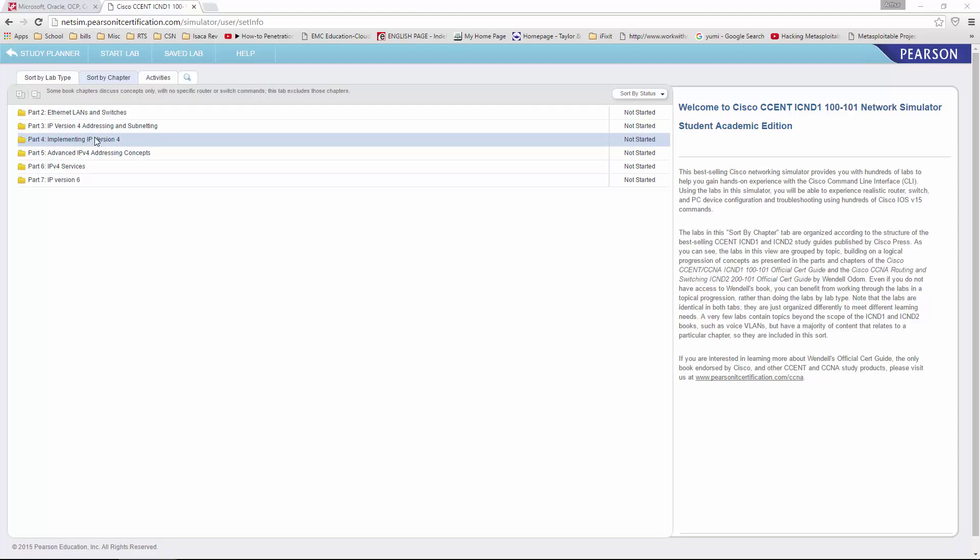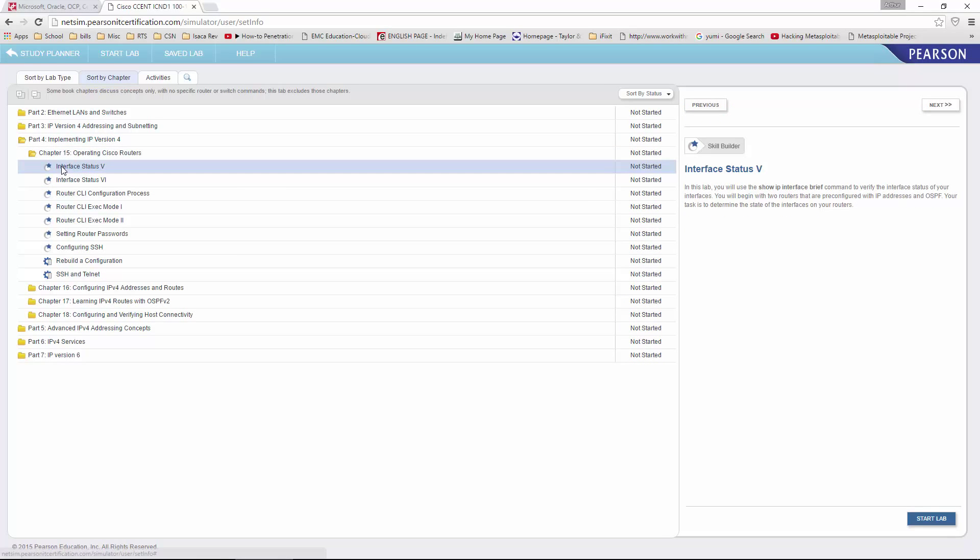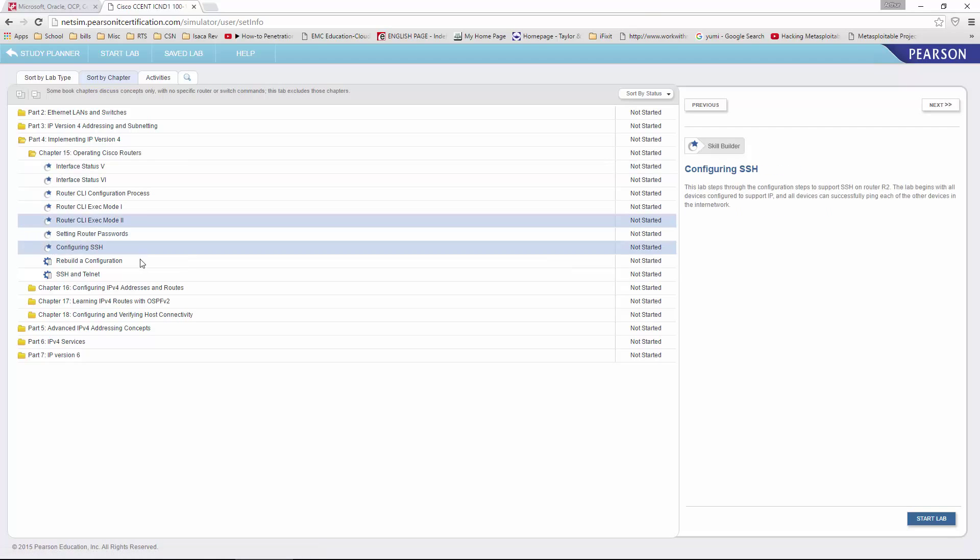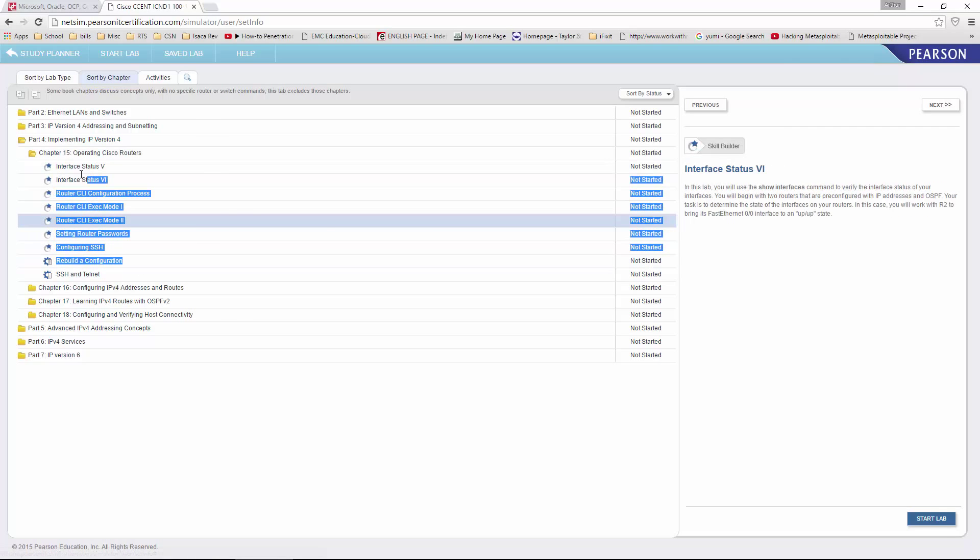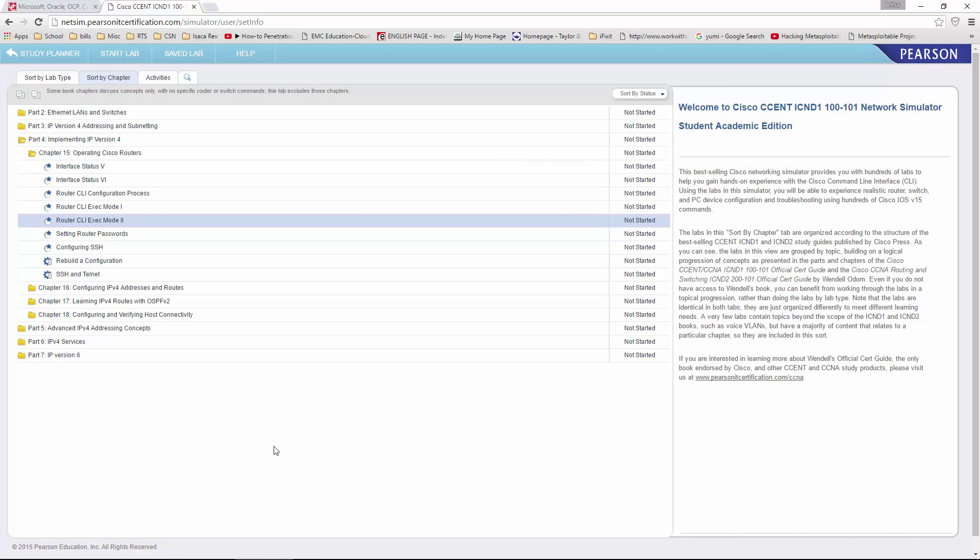So, part 4. Implementing IPv4. Happened to be chapter 15. And I want you to do all of these labs. That's all you need to do for the first lab. If you have questions, please let me know. Thank you.